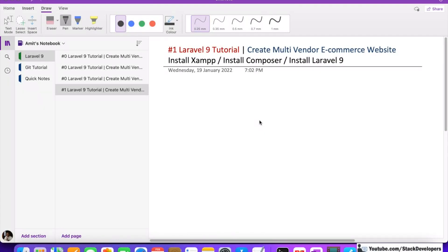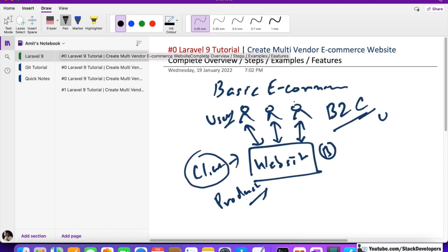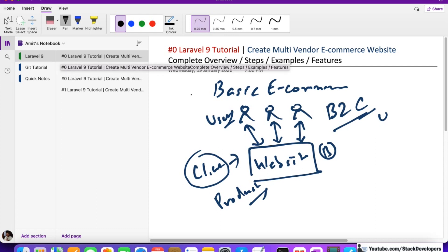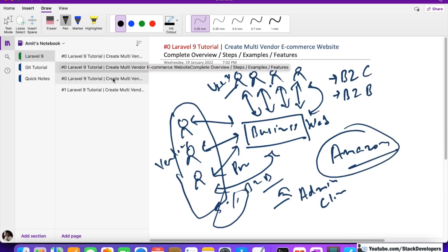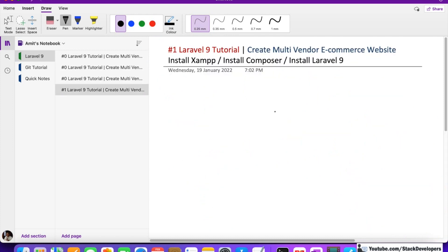Hello everyone, welcome to part one of Laravel 9 tutorial. In this series we are going to create a multi-vendor e-commerce website. In the last video we covered the complete overview of the multi-vendor e-commerce website, so if you have not watched that video then please watch it.